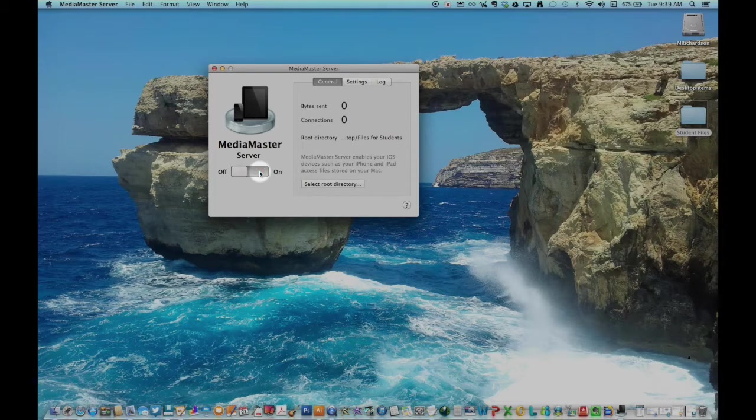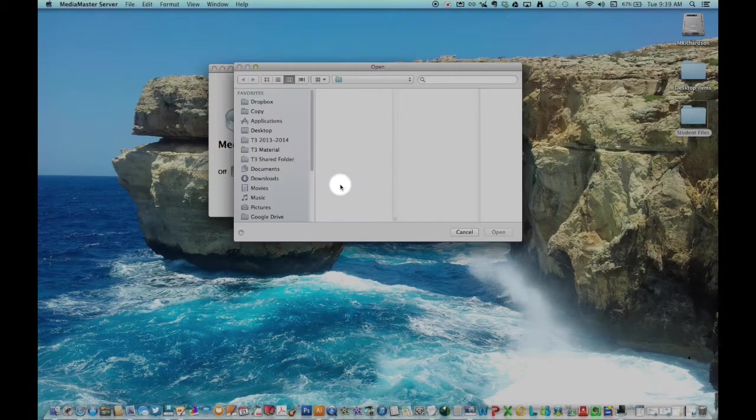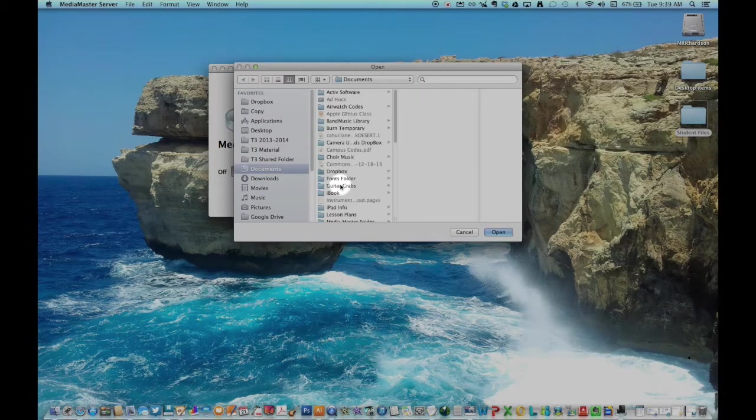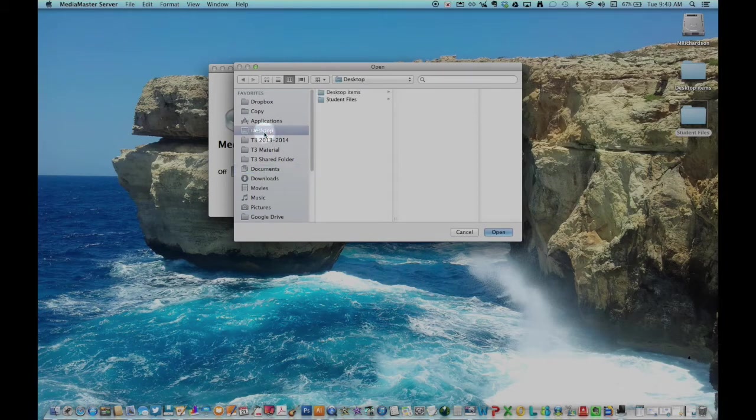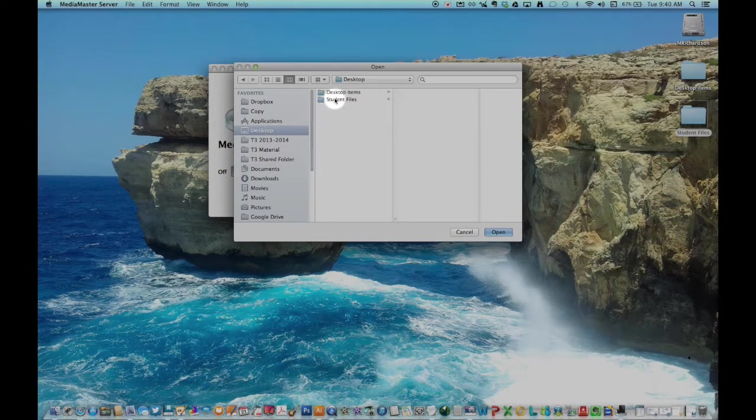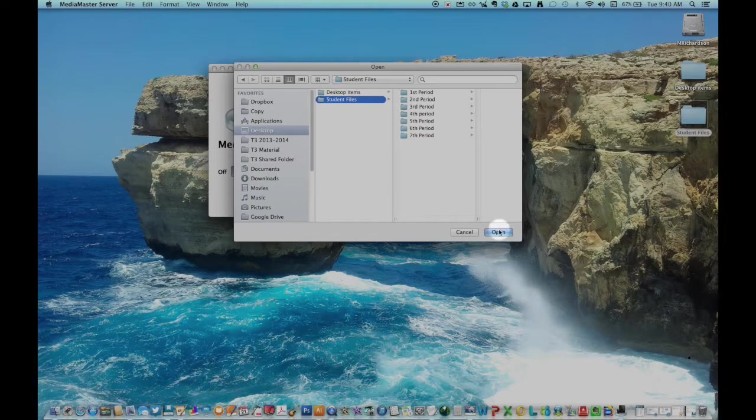From the General tab, click on the Select Root Directory and navigate to your newly created folder and select it as your root folder.